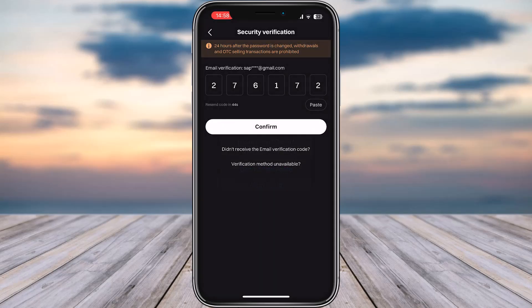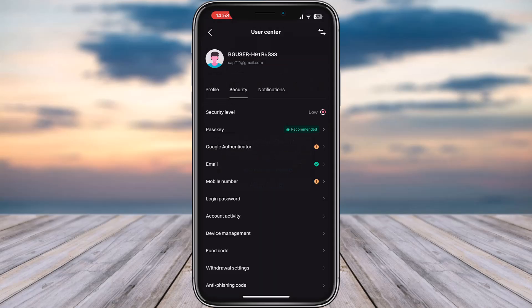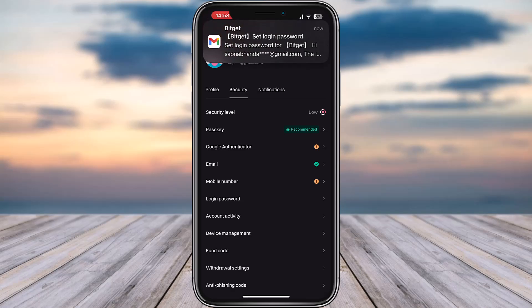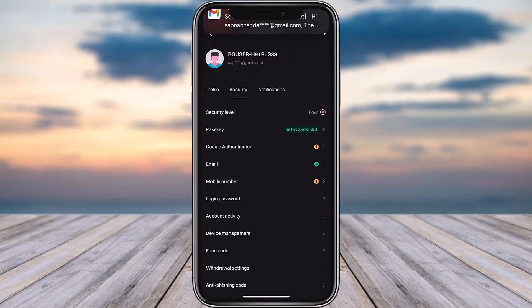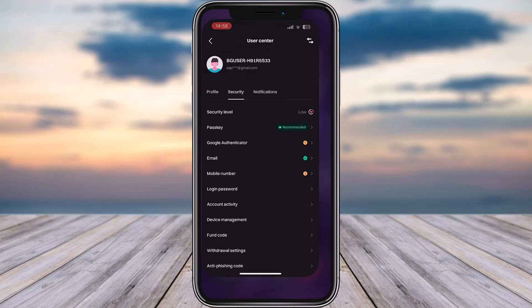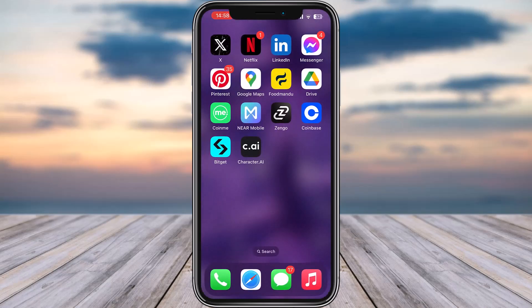Tap on Confirm and now your password has been changed. That is how you can do it. Hope this video was helpful to you all. Thank you so much for watching, and I'll see you guys in our next video.